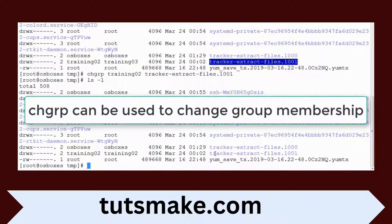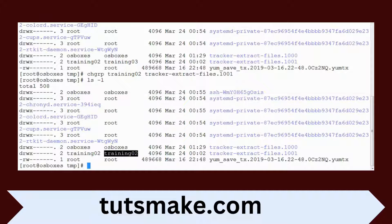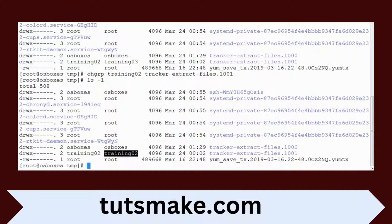This chgrp will change only the group. You can see the group has changed. This way you can either use chown or chgrp for changing the group.